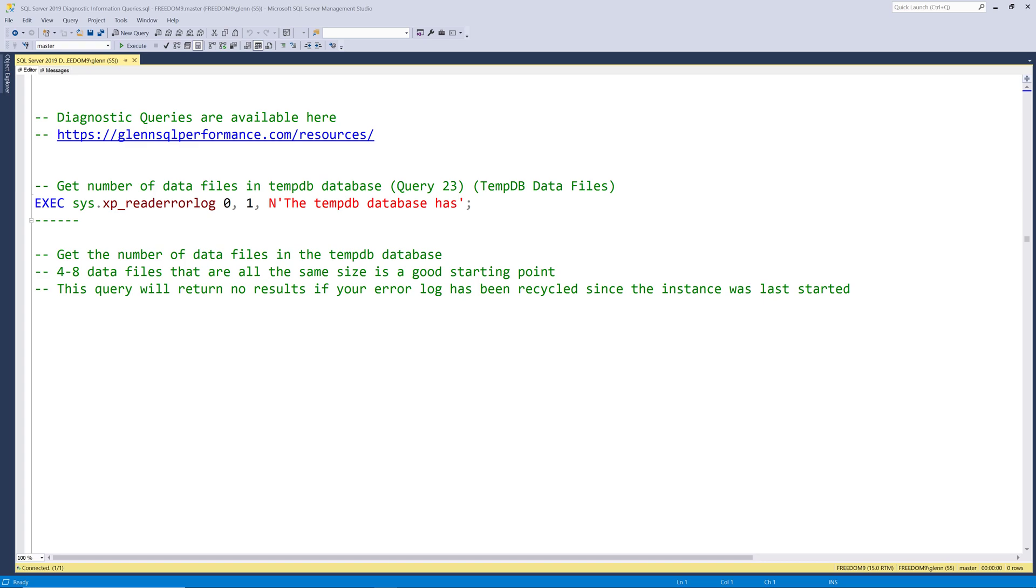Let's start with query 23. This query runs the XP read error log extended store procedure in the master system database looking for a string value of the tempdb database has in the most recent SQL Server error log. The first parameter which is archive ID where zero is the current error log. The second parameter is log type where one means the SQL Server error log rather than the SQL Server agent error log.